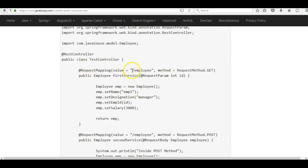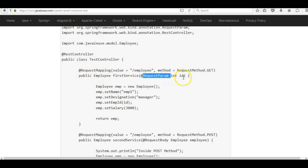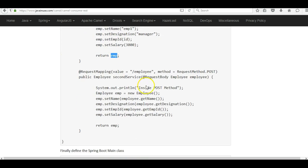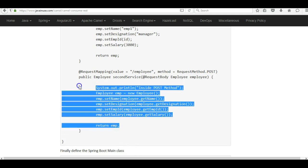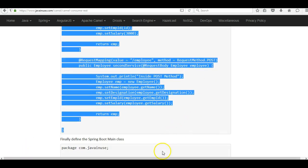Both APIs will have /employee as the URI. The first service takes an ID as the request parameter, then creates an Employee object and returns it. The second service also has the URI /employee but this is a POST request - it takes the request body as the Employee class, and using the parameters of that Employee object a new object is created and returned as a response.